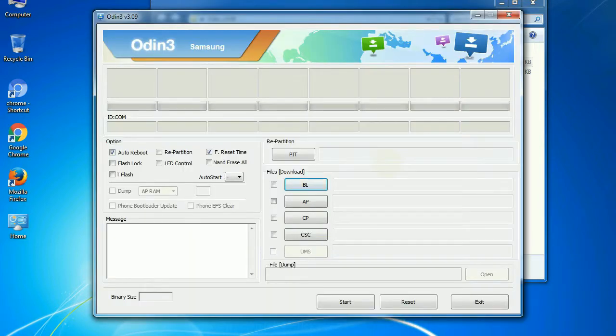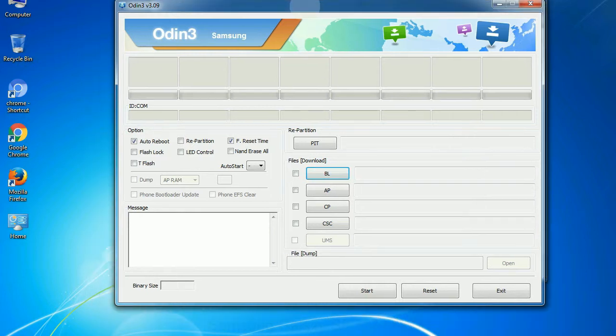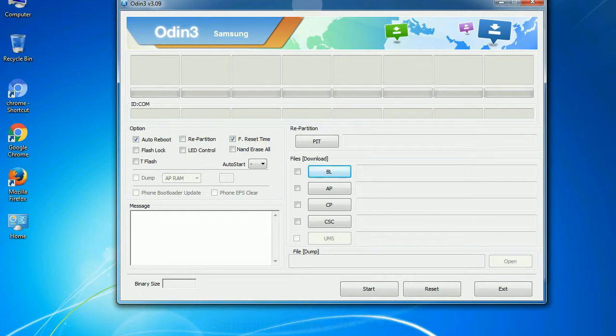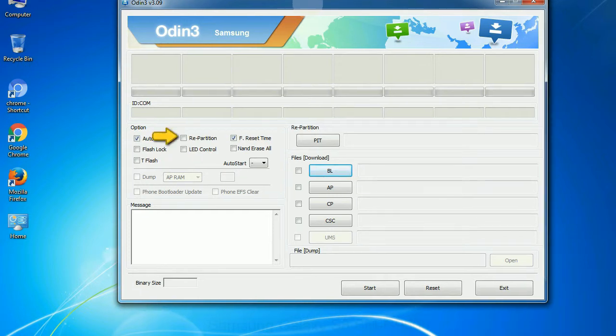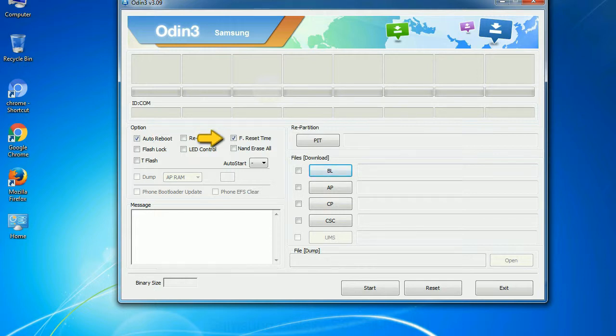First, let's see what the checkbox options do. Auto reboot: This option, when checked, reboots the system automatically after flashing is done. Re-partition: So, what does re-partition do in Odin? It re-partitions your device file system to the default RFS. F reset time: It resets the flashing timer after the flash process is complete.